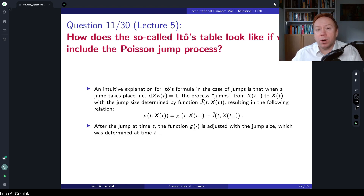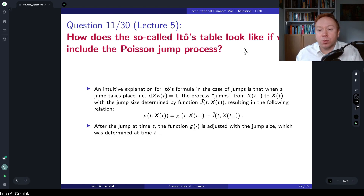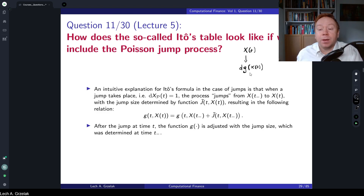We already know from the application of Itô's lemma to processes involving Brownian motion how to define the corresponding stochastic differential equation. If we have some process x(t) and we are considering a function of this process, g(x(t)), then in order to find the dynamics for this new process we apply Itô's lemma — which in summary is a Taylor expansion in which we apply Itô's table.